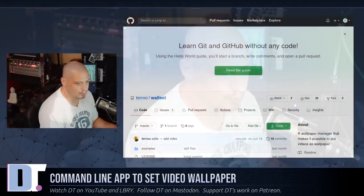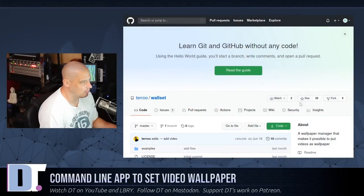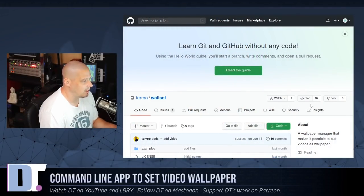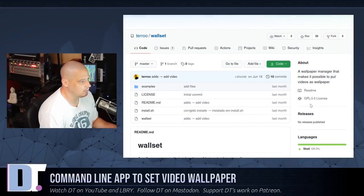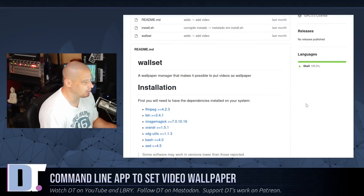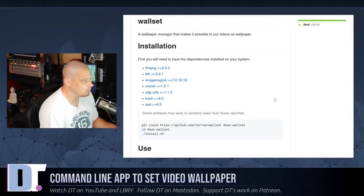So the name of the program that I want to talk about is called Wallset and it is hosted over on GitHub. And of course, I'm going to link to the GitHub page in the show description.